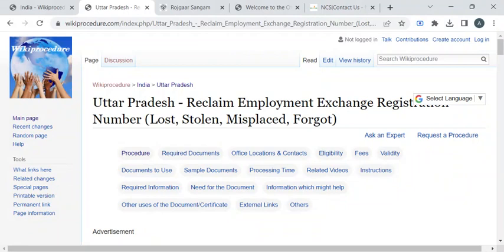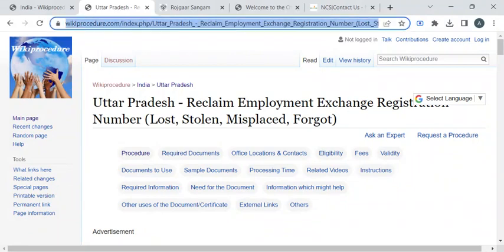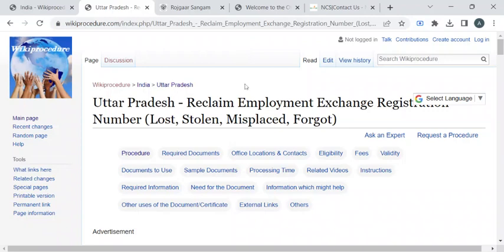To reach this procedure page, please click on this highlighted link which is provided in the description box below this video. For more procedure videos, please subscribe our channel.